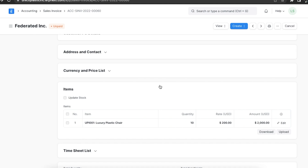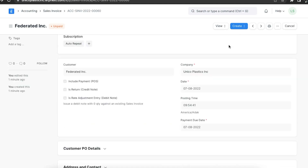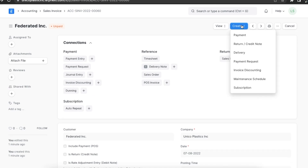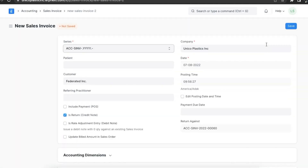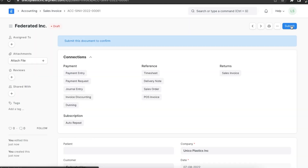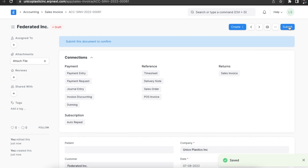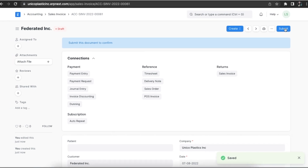We can also create the return directly from the sales invoice we just created. If we create it from an invoice, the customer's account will be credited and the associated income or tax account will be debited. Let's see how this looks in the accounting ledger.